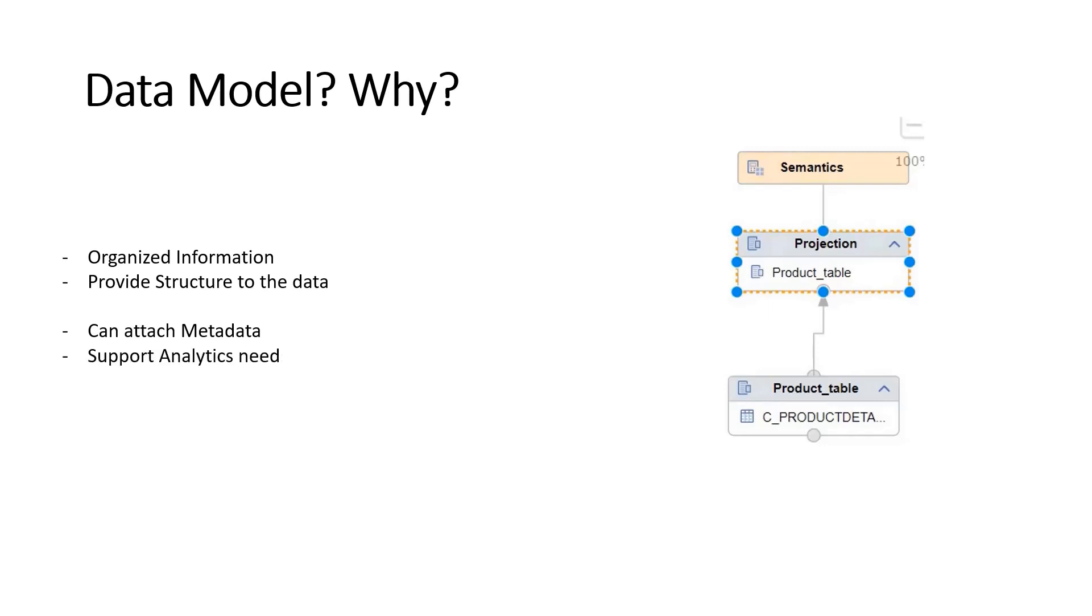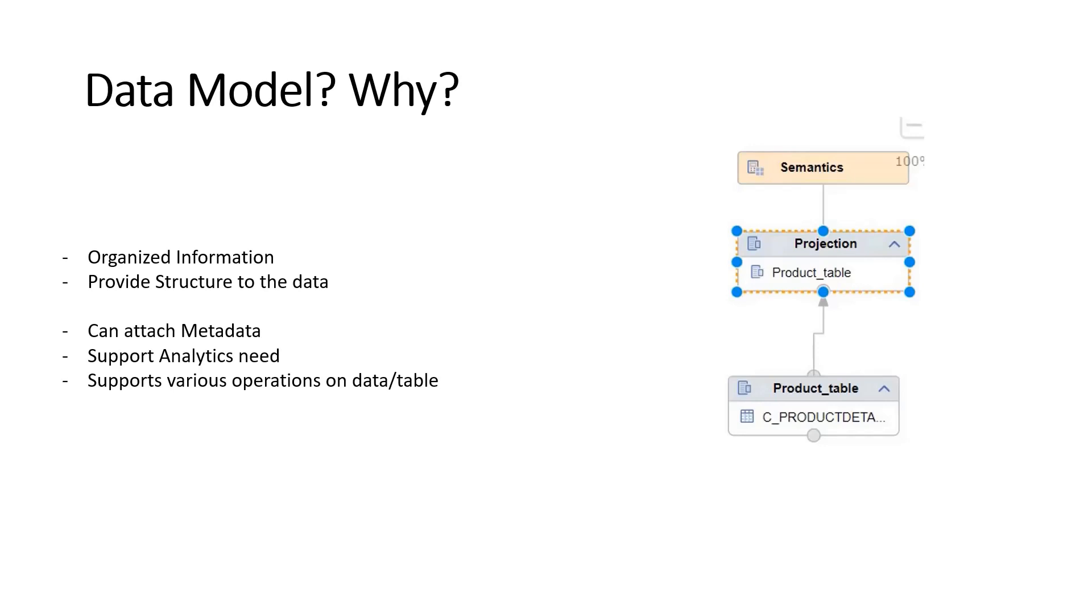Data models support various operations on data like transforming data, joining multiple tables, and adding metadata. All these things we can do with the help of data models, and that's how they help us in our analytical journey. Throughout the course, we'll be learning all about data models.